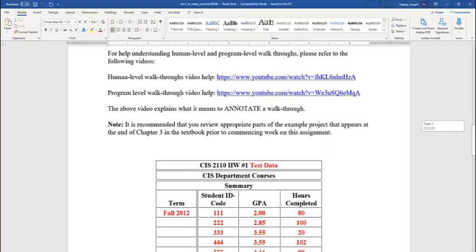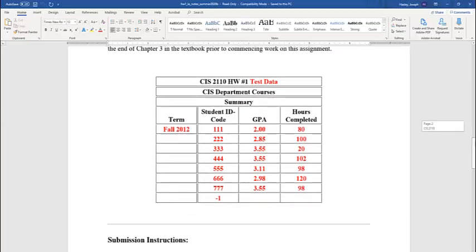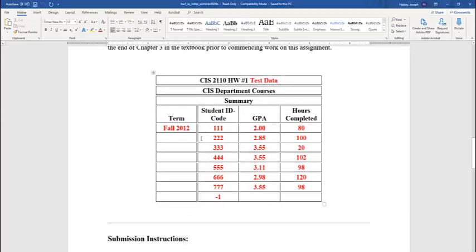And on page two, you're given some test data. So what will happen or what I'd like to have happen is somebody sits down, they enter, for example, fall 2012 or 2020 is the year as I write this video. Then they're going to input a student code, which is 111. We go left to right in our walkthroughs. We go 111, 2.0, and 80.